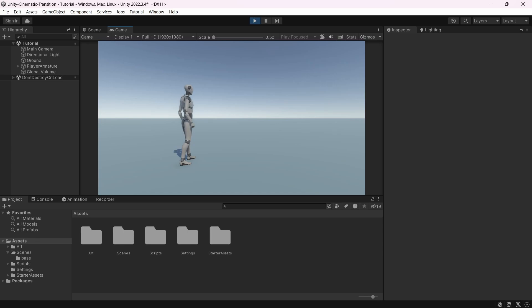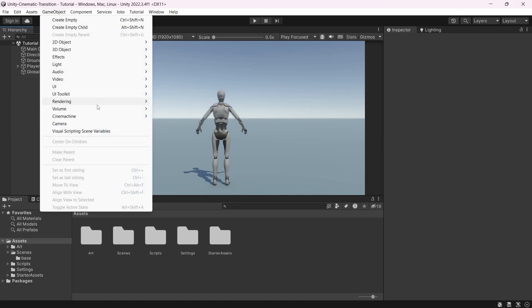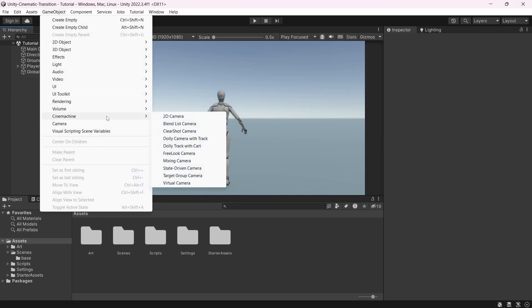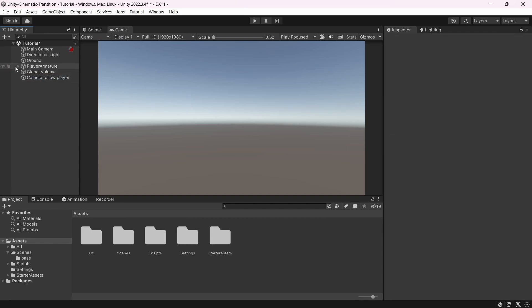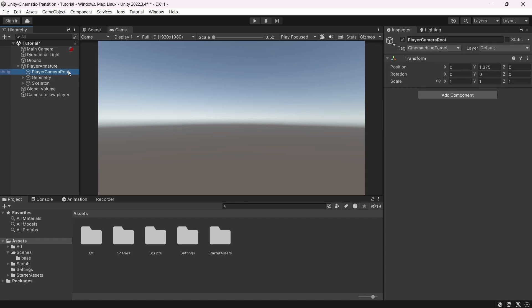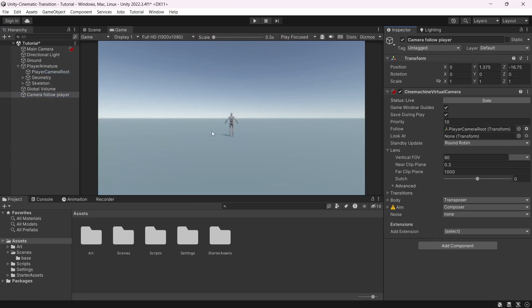For the purpose of getting a camera transition system working, I will start by creating a third person camera. To do that, go under game object, cinemachine, and virtual camera. Let's call it camera follow player. Inside the player armature, we have a player camera root, which is a simple empty game object. We're going to use it as a target for our camera follow player. So let's drag and drop it under the follow target.